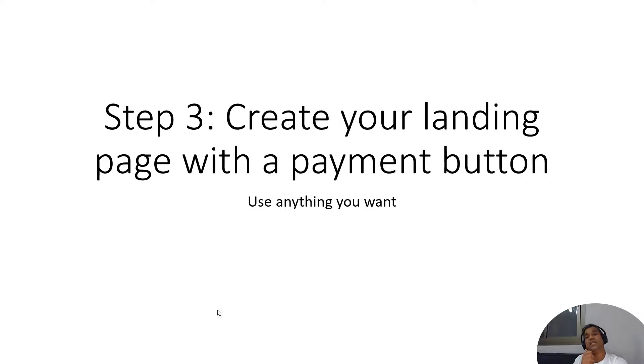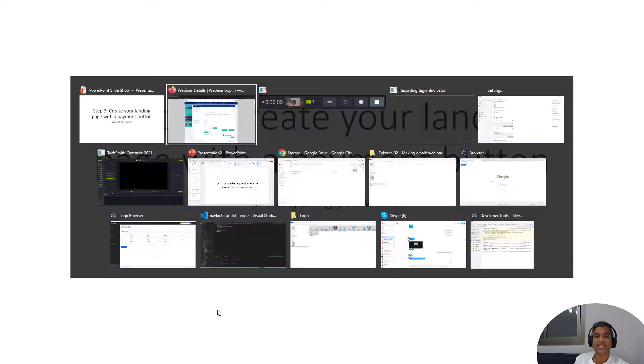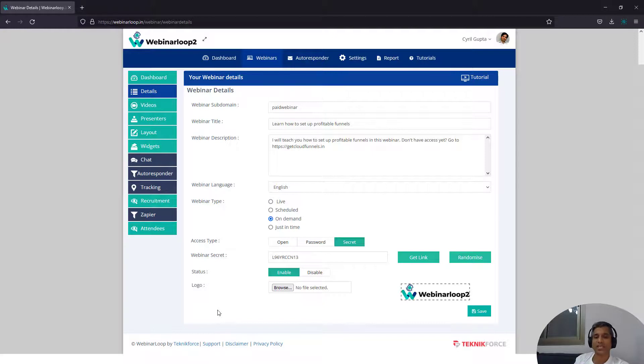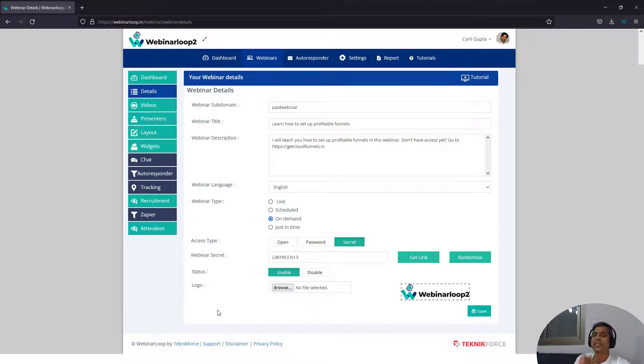Step three, create your landing page with a payment button. The idea is to get paid, right? You want to be paid. And for that, you need to have some sort of payment method.